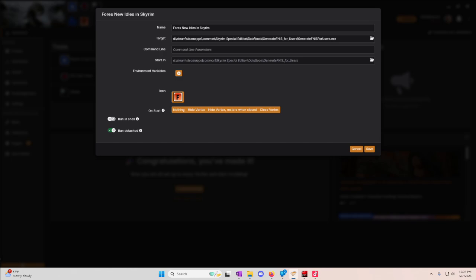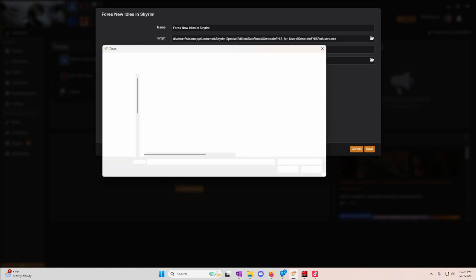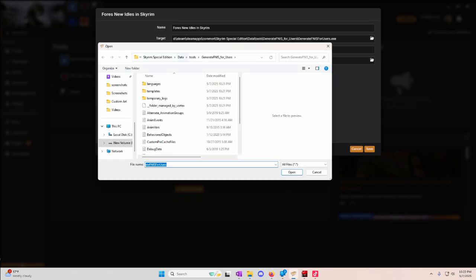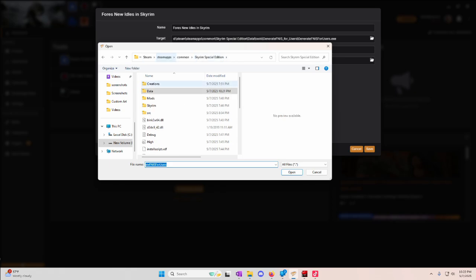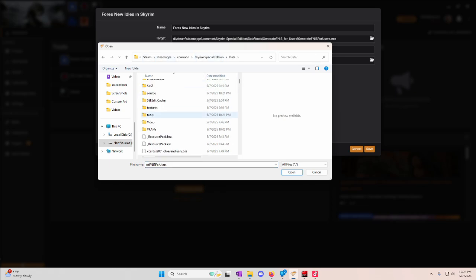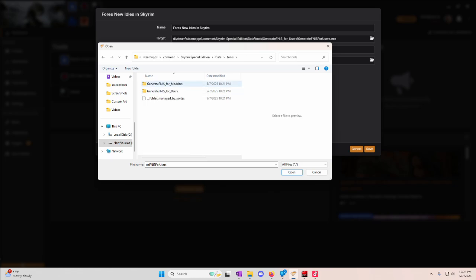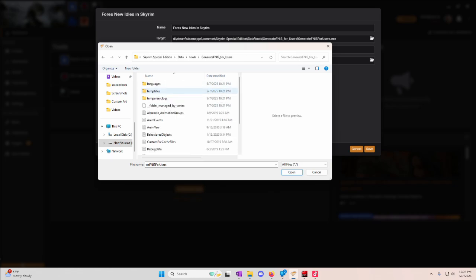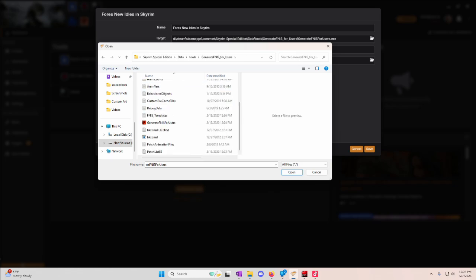It's already named, so we need to find it. Now, it should already do it for you, but just in case it doesn't, you're going to go into your Skyrim Special Edition folder. Steam, Steam Apps, Common, Skyrim Special Edition. You're going to go into Data. You're going to go into Tools. Generate FNAS for Users.